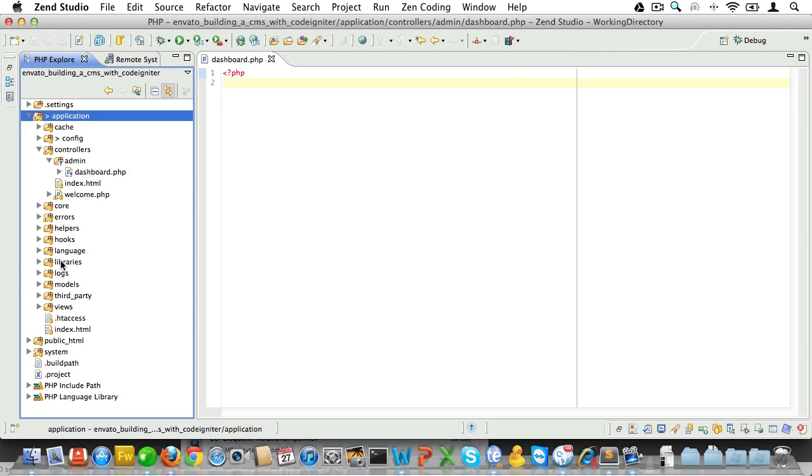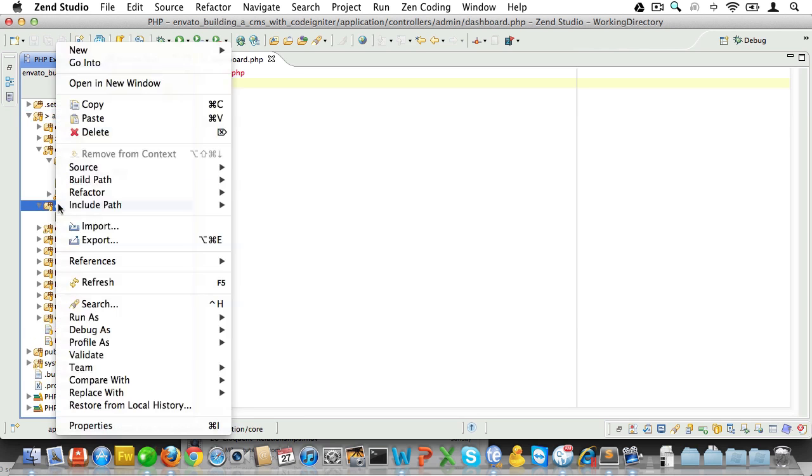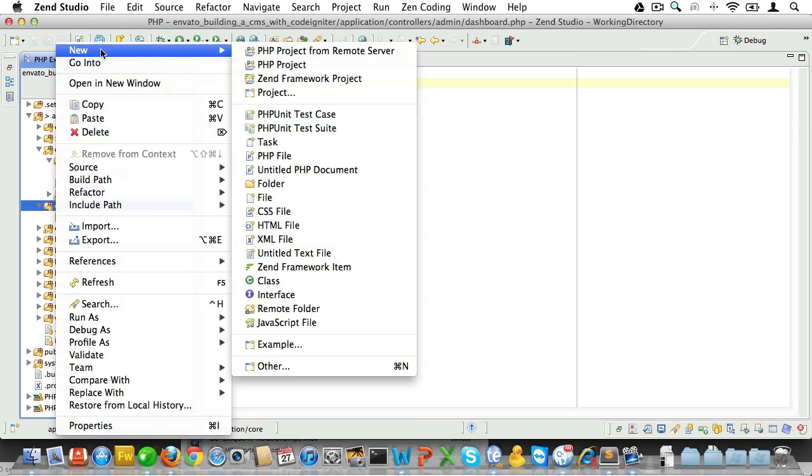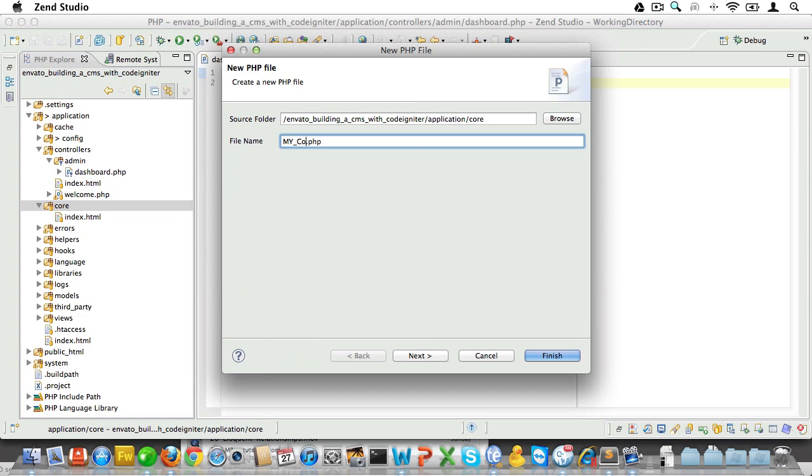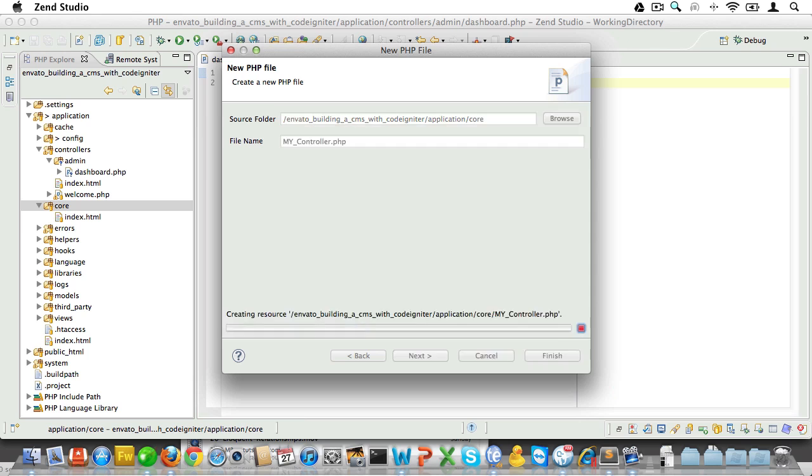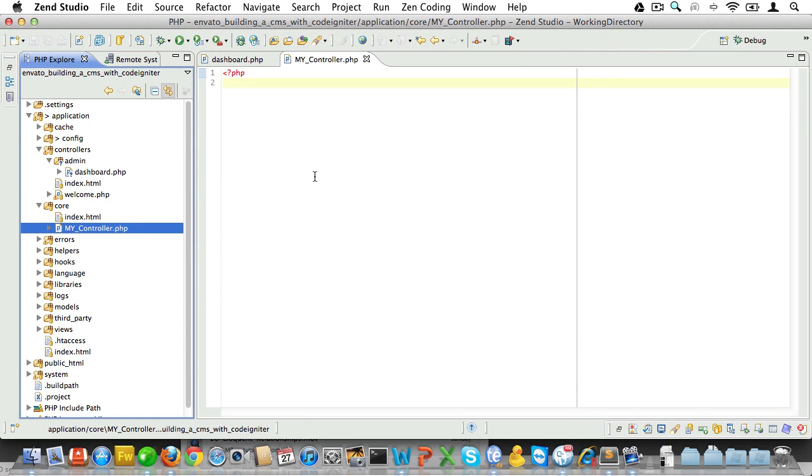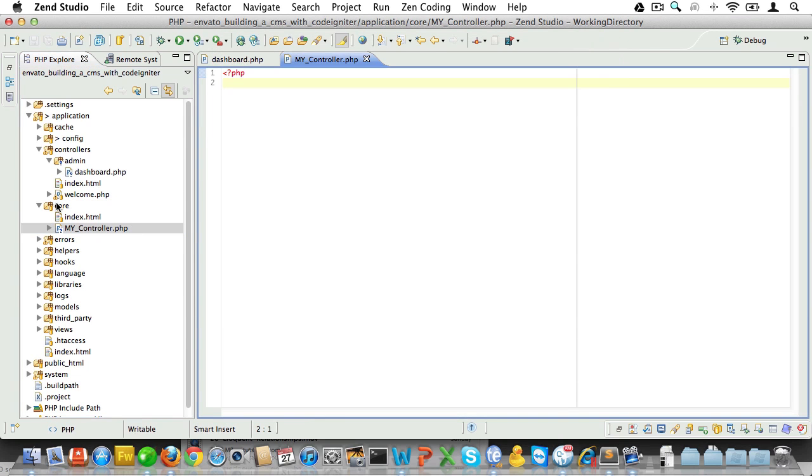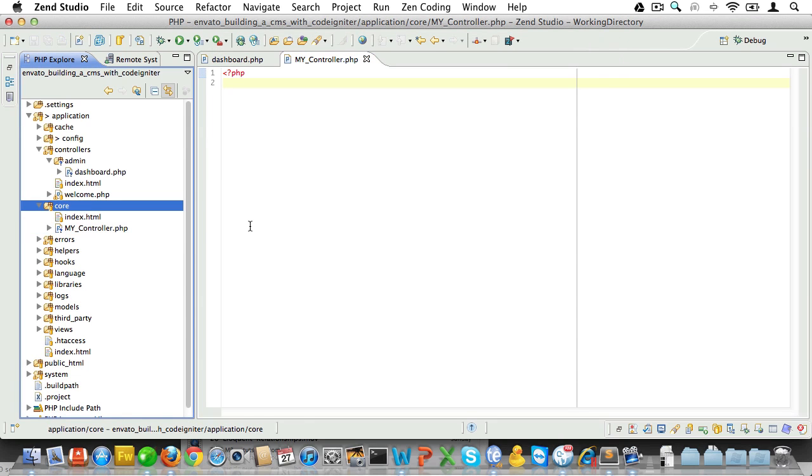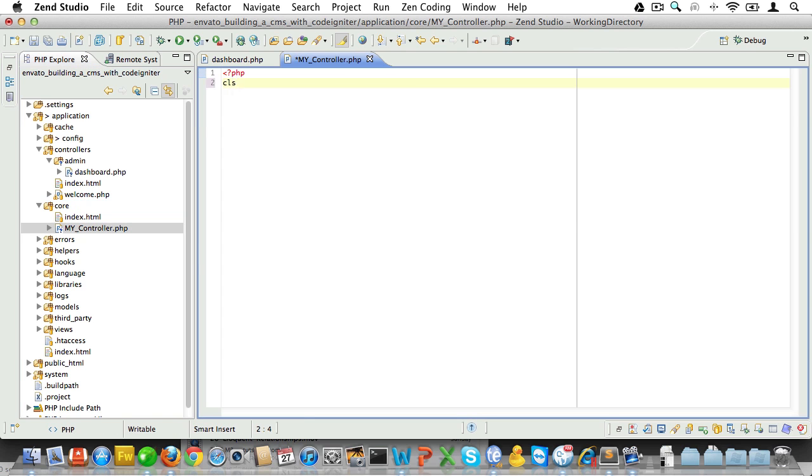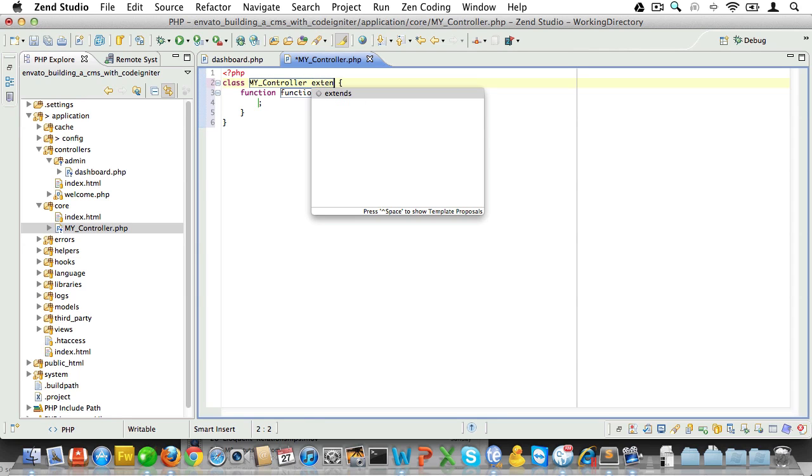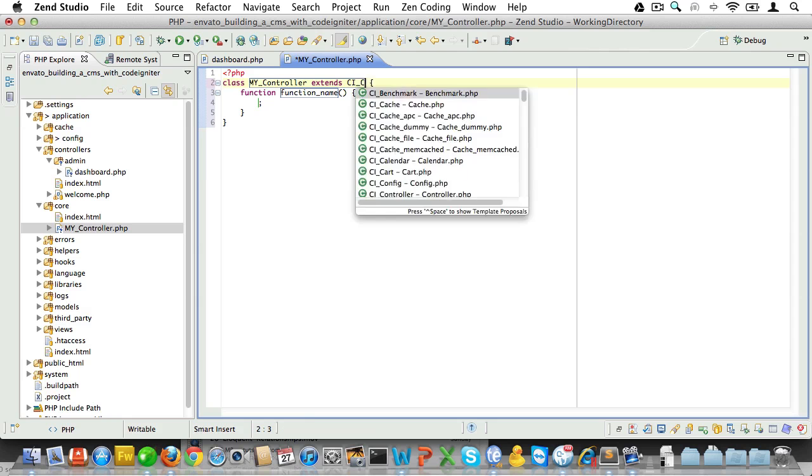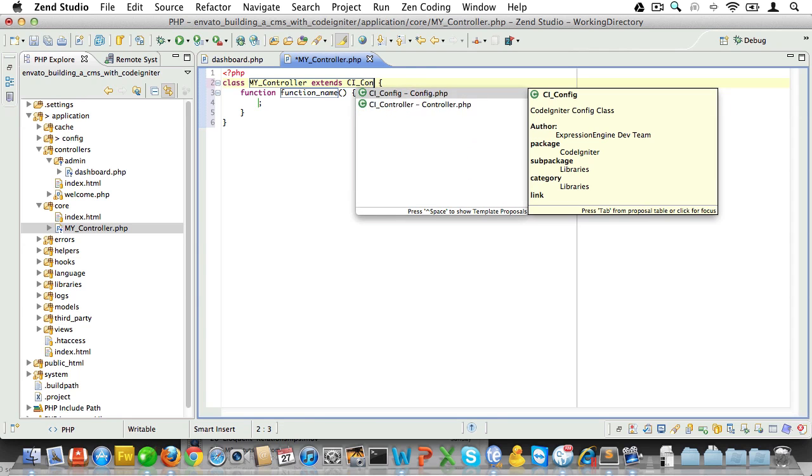Go into your application folder and dive into the core folder. There you create a new PHP file that you call MY_Controller, like so. Now, we store this in the core class because that's where the default CodeIgniter controller also lives. Next thing we do is just create a class, and we'll call it MY_Controller, and we'll have it extend the CI_Controller.